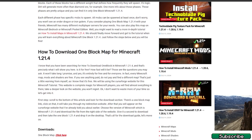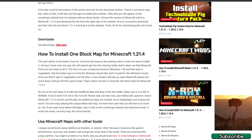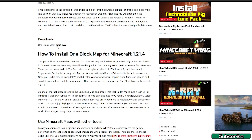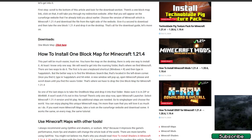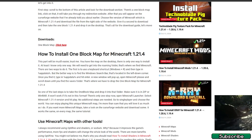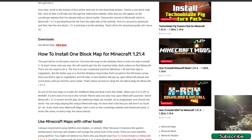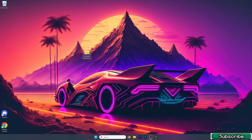Scroll down until you get to the download section. Under the downloads you can see 'One Block' — click on that link to download it. Please keep in mind that you need to close the pop-up ad. Close the pop-up and then close the website. This is the map file — take the file and drop it on the desktop.